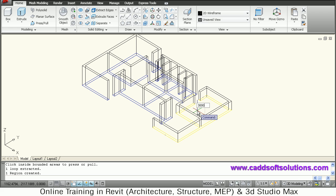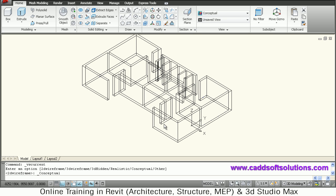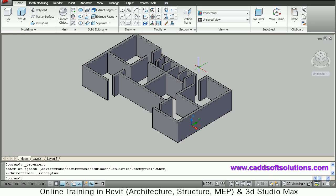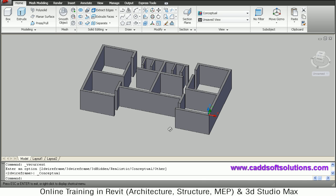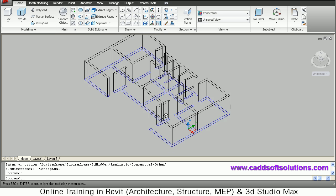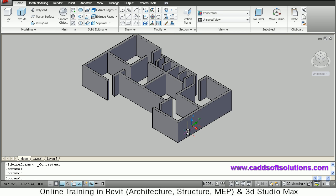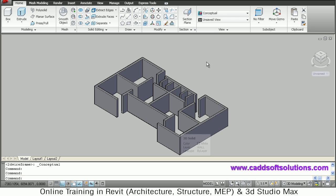You can view how it looks in conceptual visual style — here we have extruded the basic wall structure. You can orbit it by pressing shift and the scroll wheel and dragging the mouse. Now we want to create the window openings, so we will switch back to 2D wireframe so that we can view the window locations.